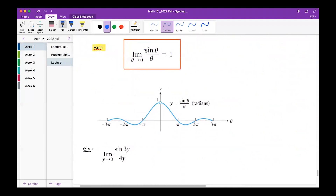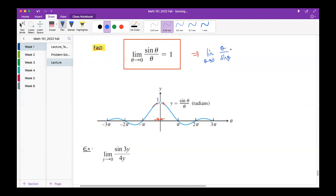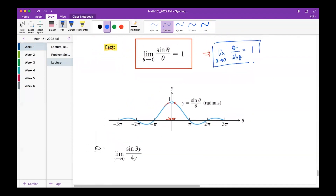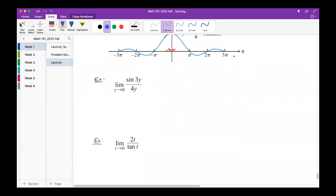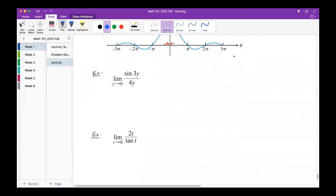The second part of this lecture covers the important fact: the limit of sin(θ)/θ as θ→0 equals 1. From the graph, the values of sin(θ)/θ approach 1 from both sides. Also, the reversed form: the limit of θ/sin(θ) as θ→0 is also 1.